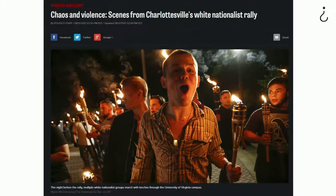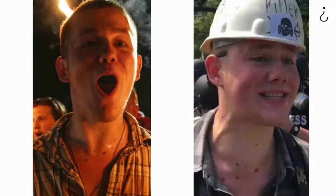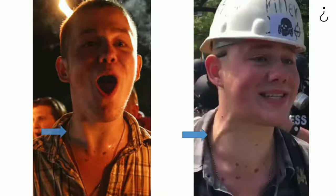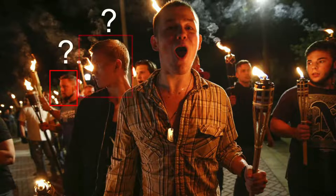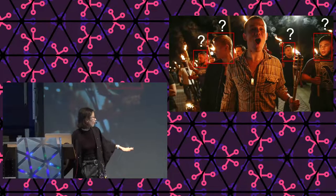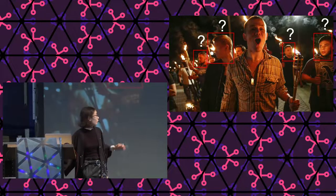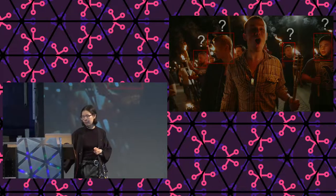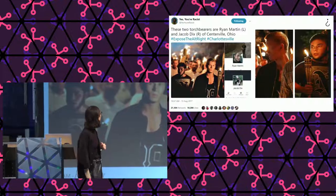Facial recognition in 2017 didn't help much here. So we searched for his friends, since he always appeared with the same guys in photos. We found a Twitter account called 'Yes, You're Racist' that was exposing white supremacists at the protest. They posted this photo with screenshots from Facebook accounts of these men. We went to their profiles and found Jacob Dix and Ryan Martin.